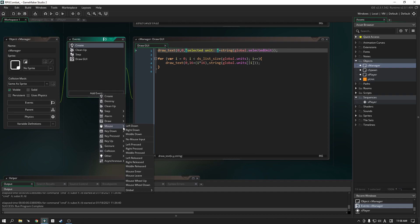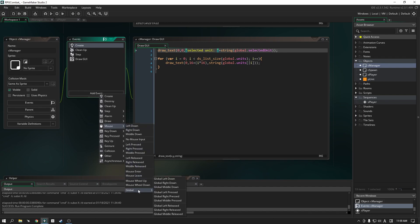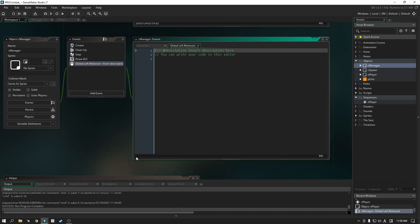Instead of regular mouse events, we're going to use the global mouse event. When we use global mouse events, it doesn't matter where it is on the screen — it'll still read the input. So this is what we're going for, and I'm going to use global left released.